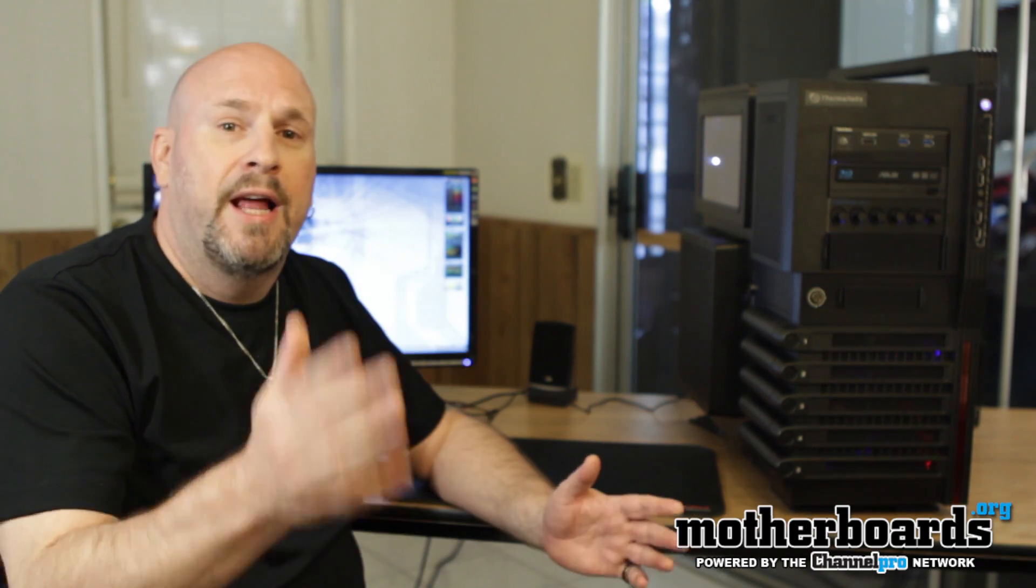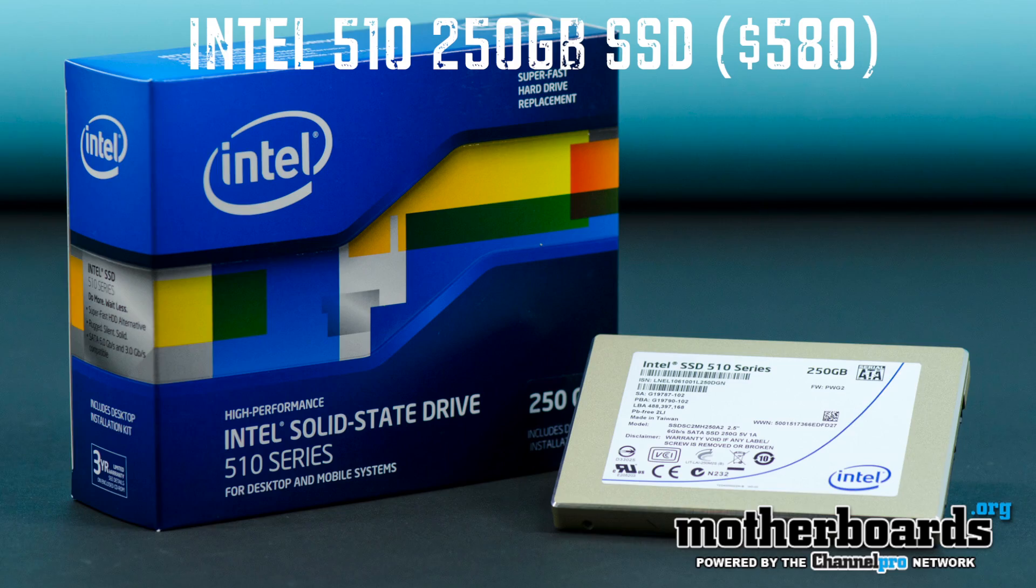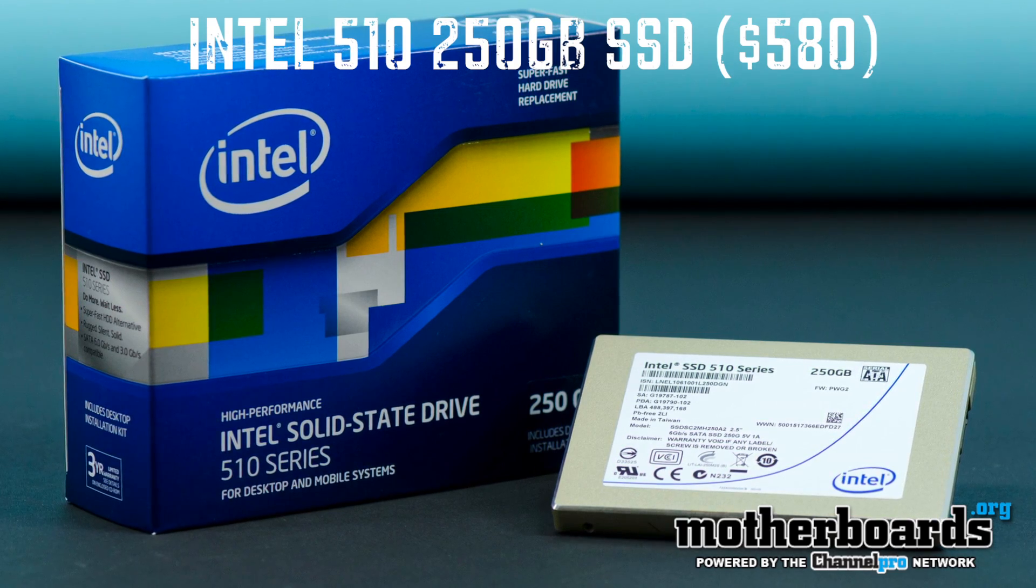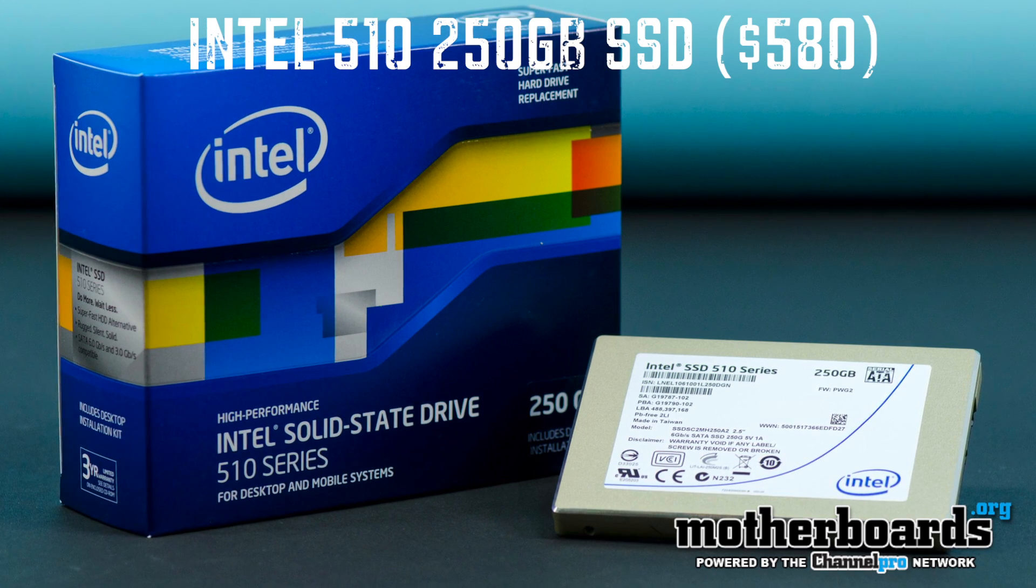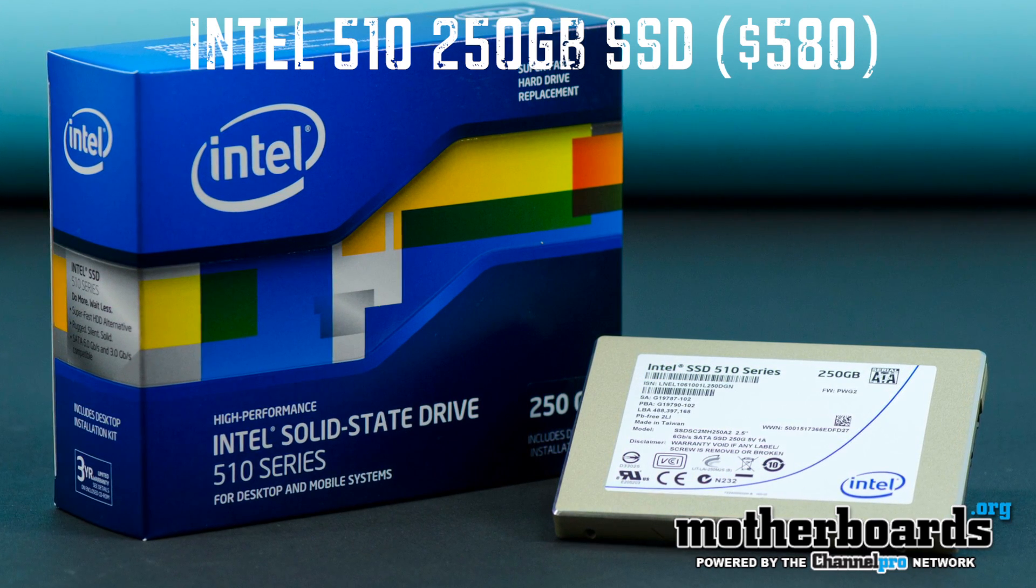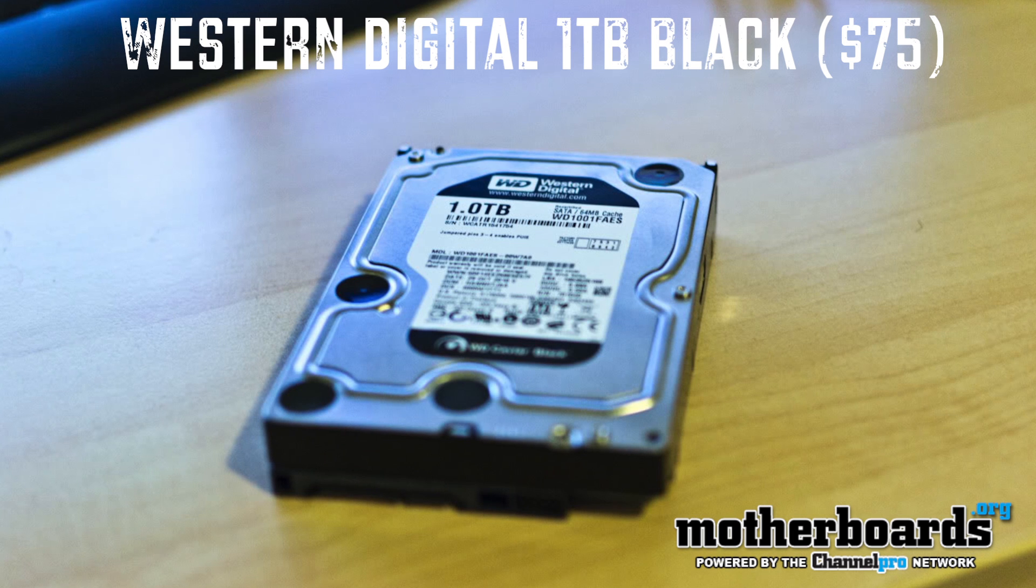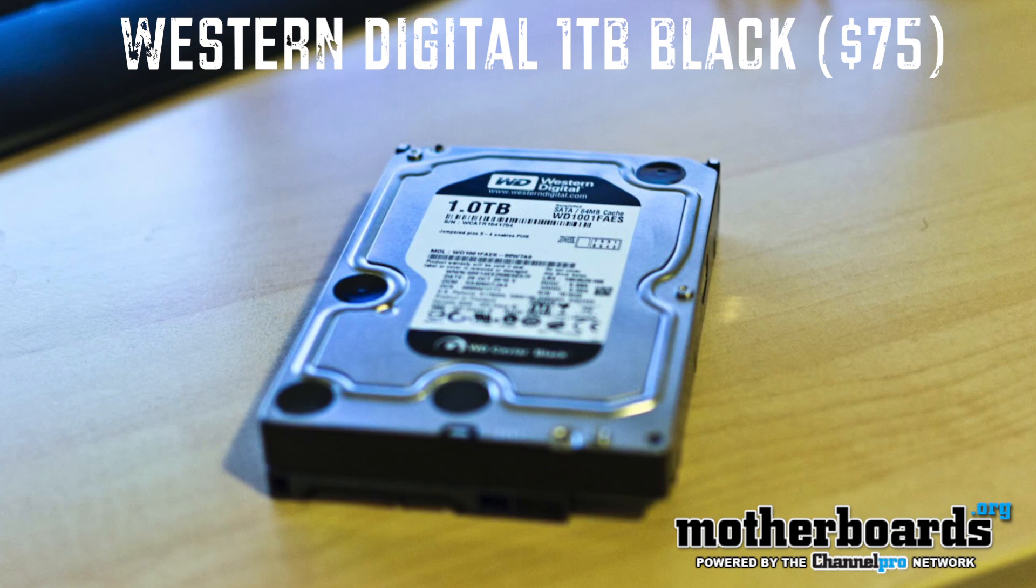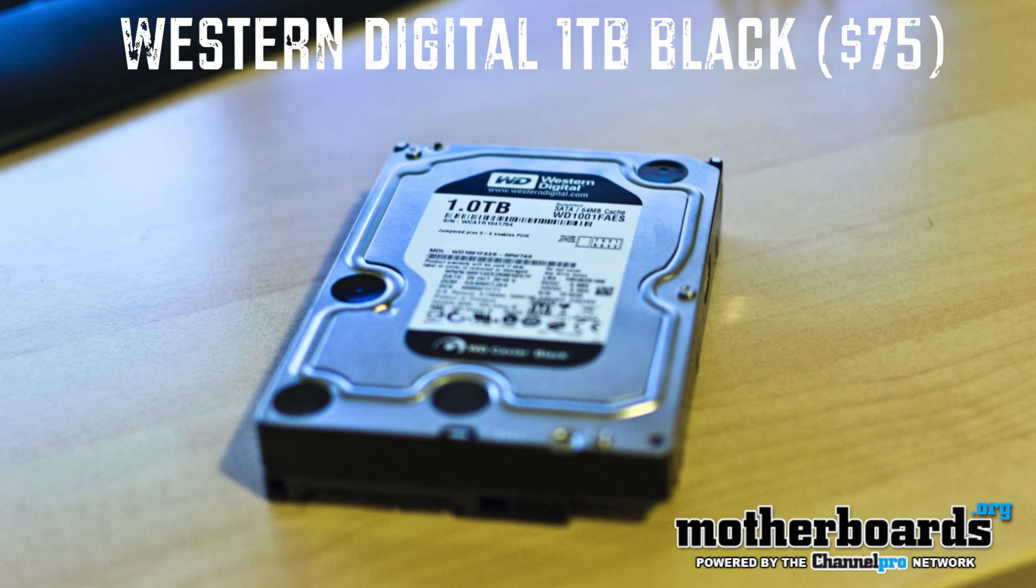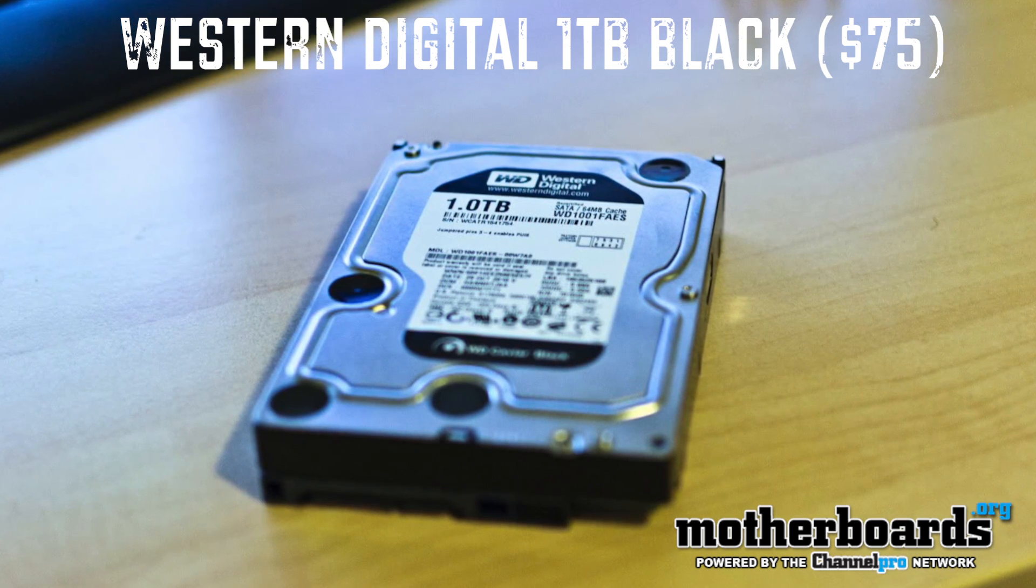For my basic boot up drive, once again, I've got to thank Intel. I've got their new 510 series 250 gigabyte SSD, awesome transfer rates on this thing. The read and writes are just phenomenal. For my basic drive, I've got a one terabyte drive from the people over at Western Digital. Thanks, Heather. That's the black Caviar drive. Got that going on inside of there.